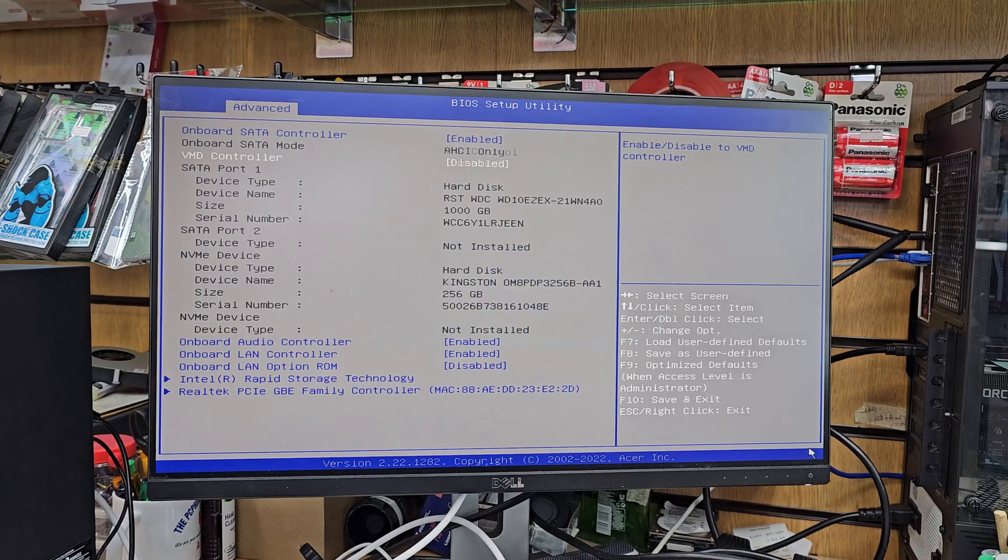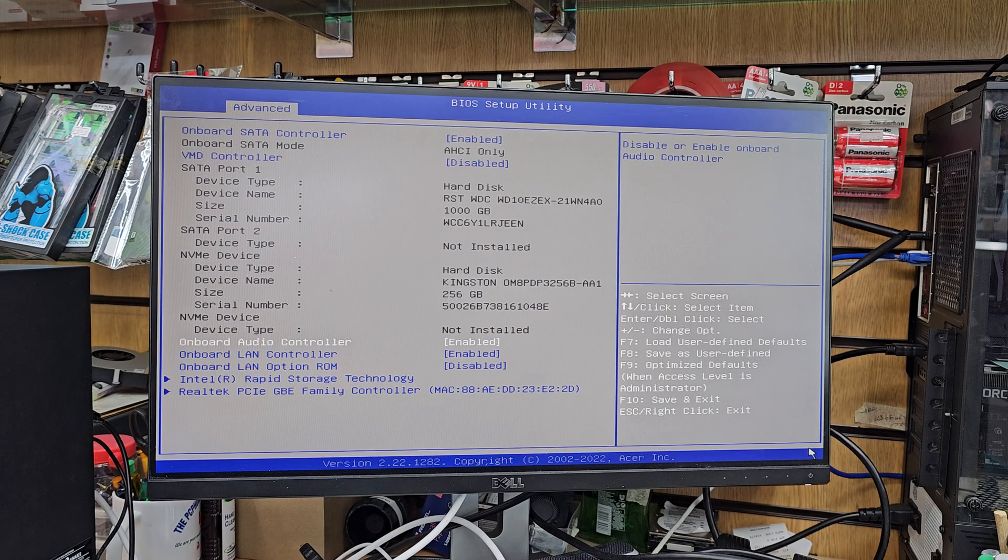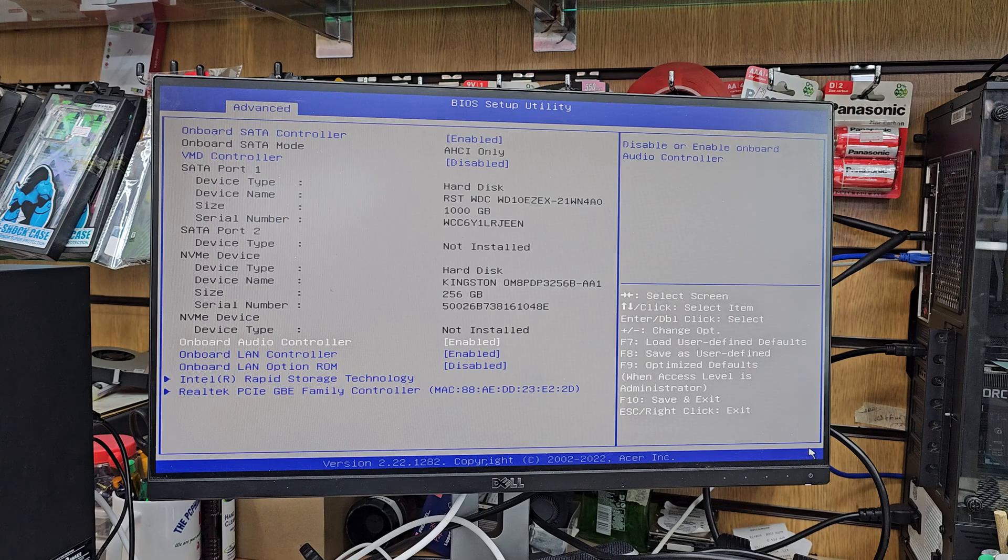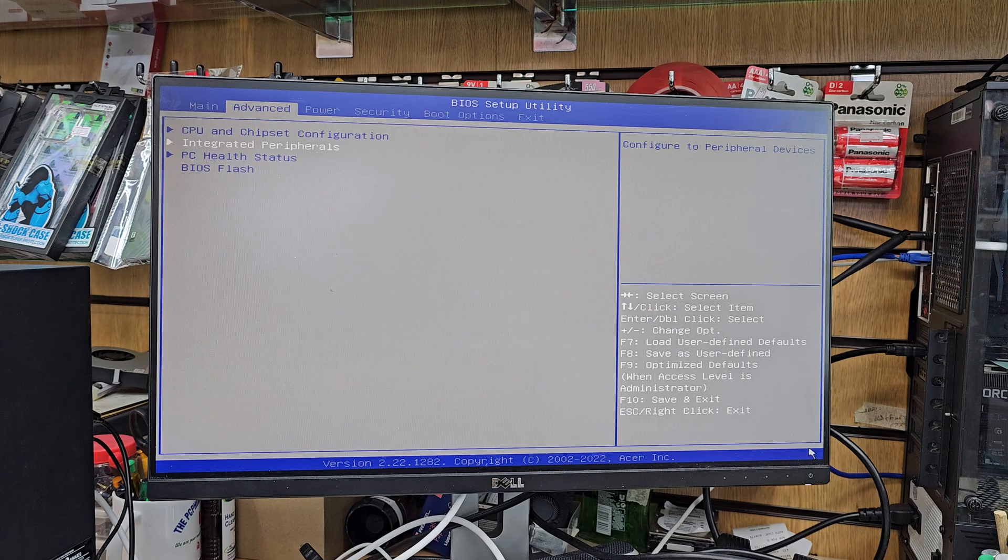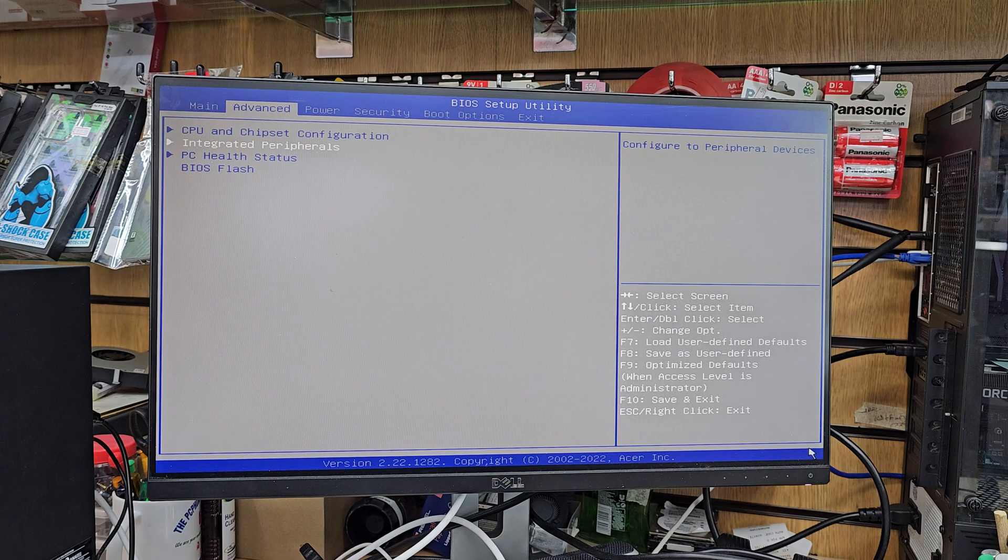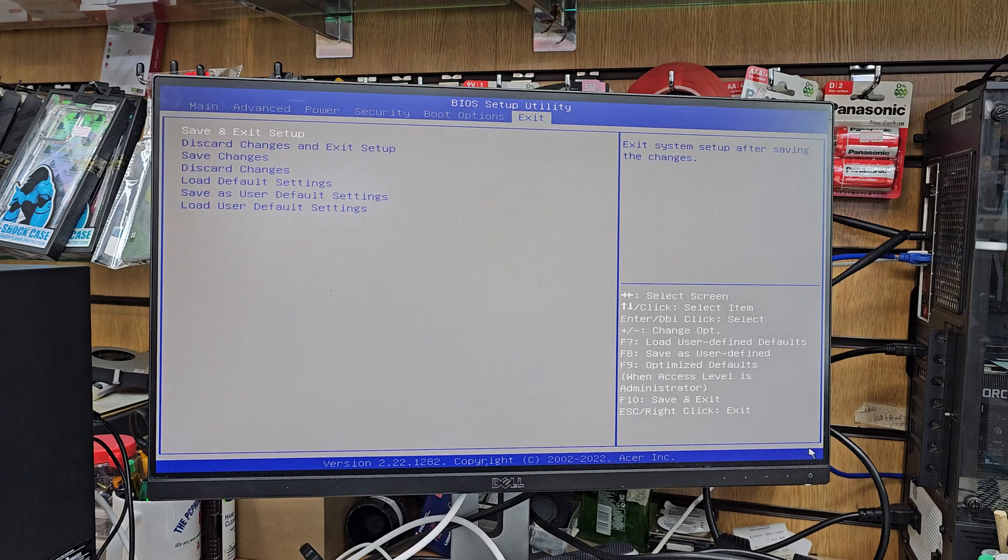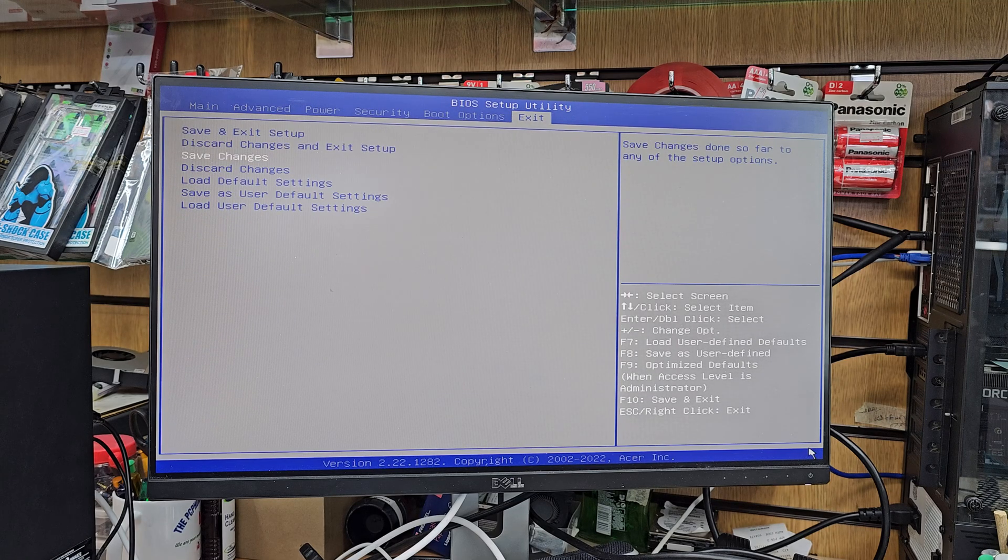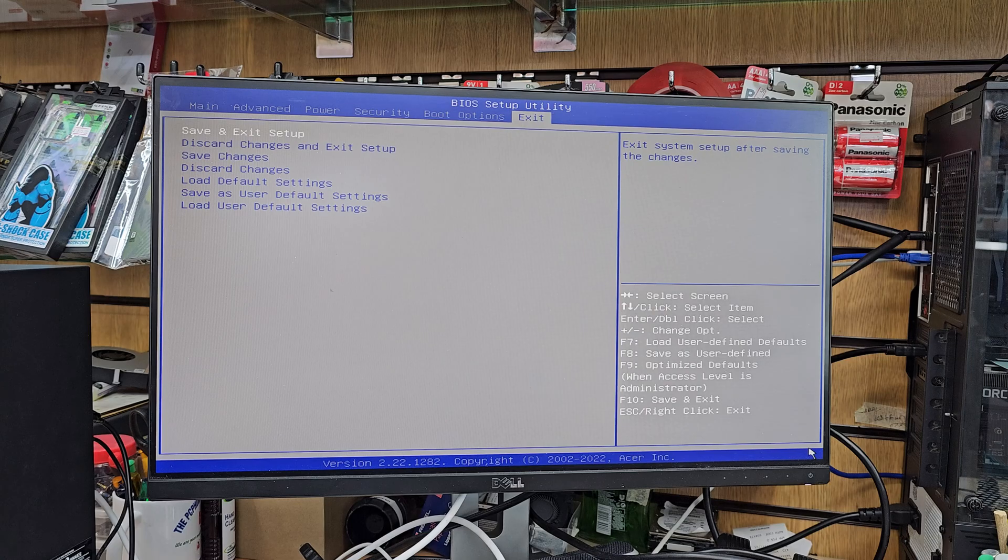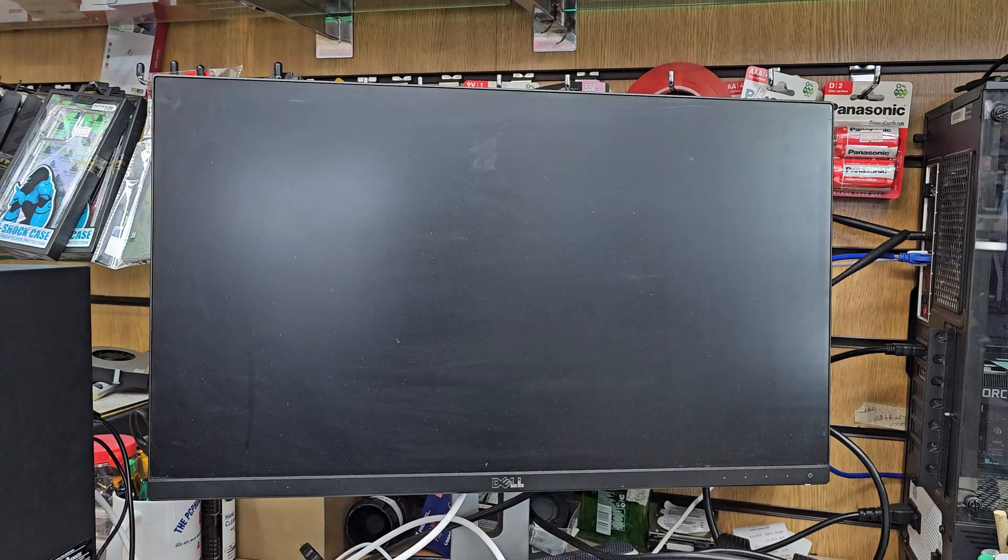Yeah. Okay. Now ESC button again. Press everything should be fine. And we left the TPM enable. Okay. Save it and exit it.